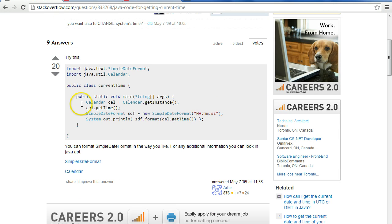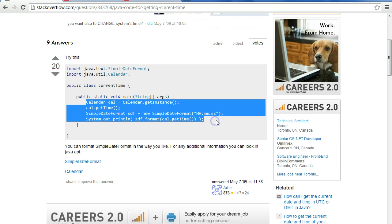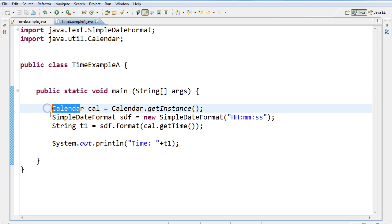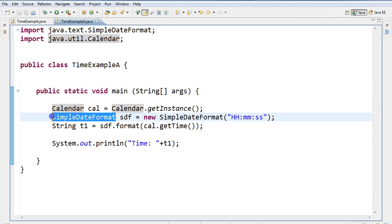Here we have this chunk of code that's interesting, so if you're working along with me you can copy this code and put it into a main method. To find this website you can usually do a Google search for accessing time in Java. So I'm going to jump into my IDE here. A couple of things — we use the Calendar class and we use a SimpleDateFormat class, and those are both not in the standard java.lang library, so we need to import those.